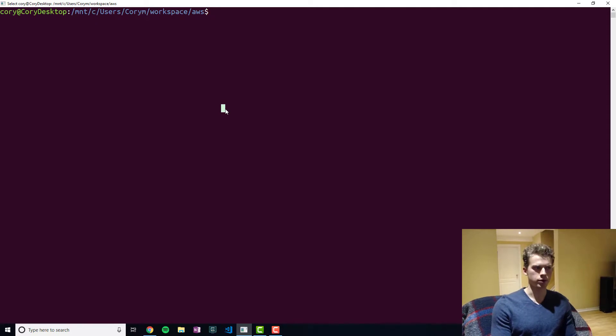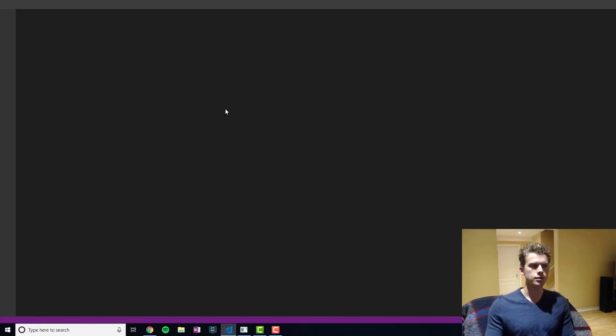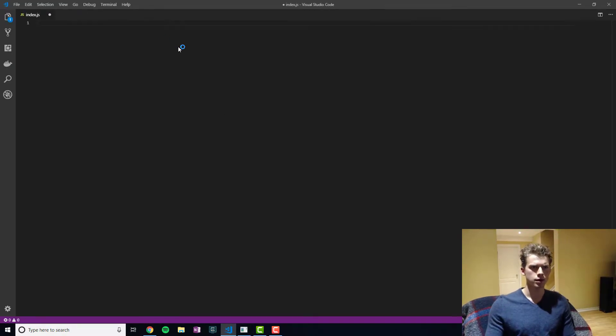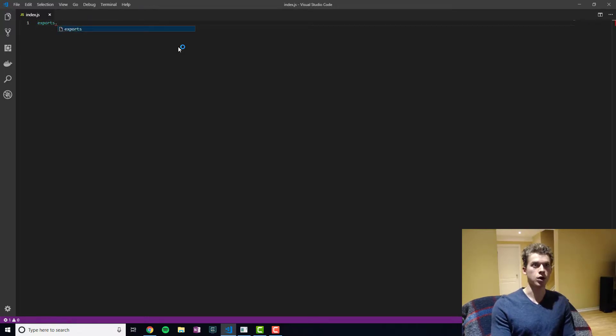And so what we're going to do first of all is we're going to define our handler or Lambda function. And we'll do export and then we'll call our handler handler.